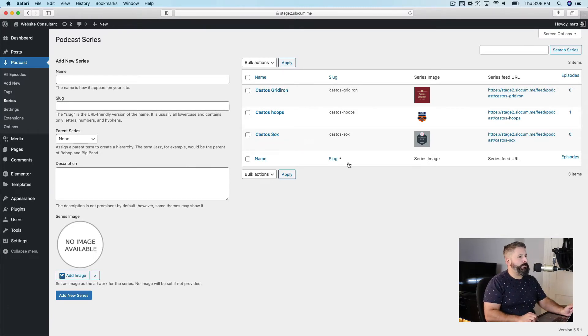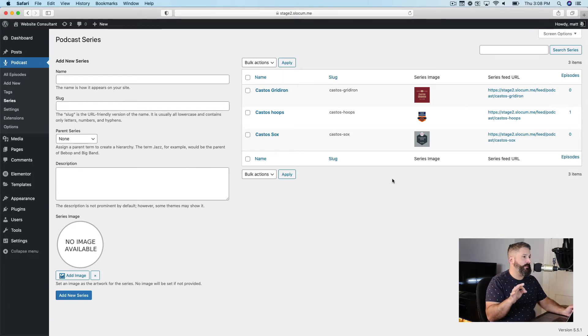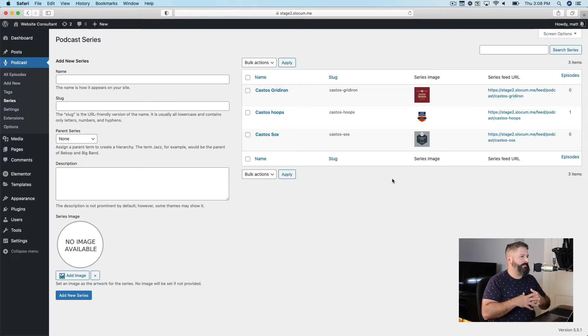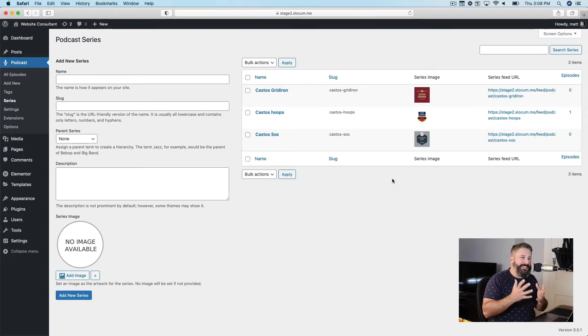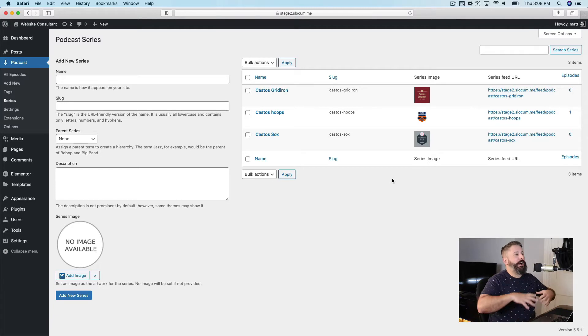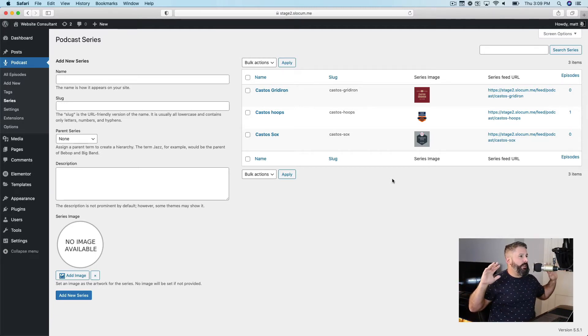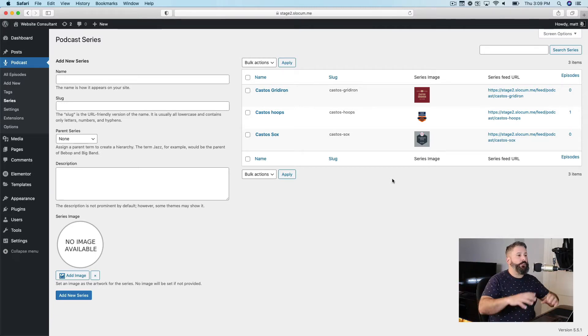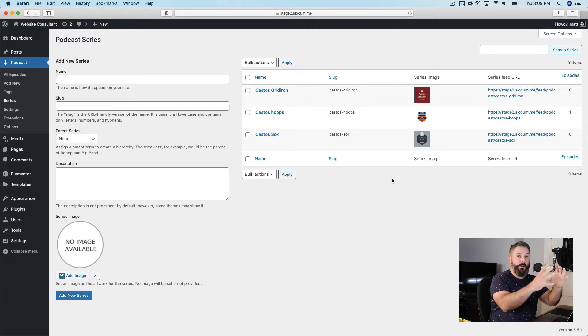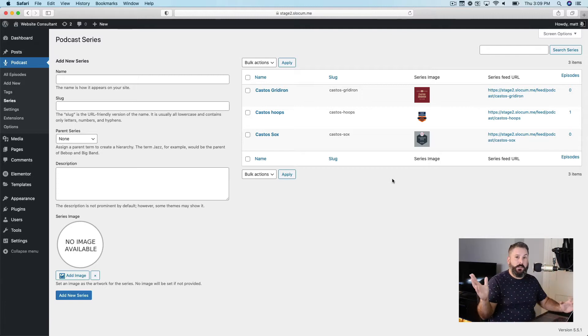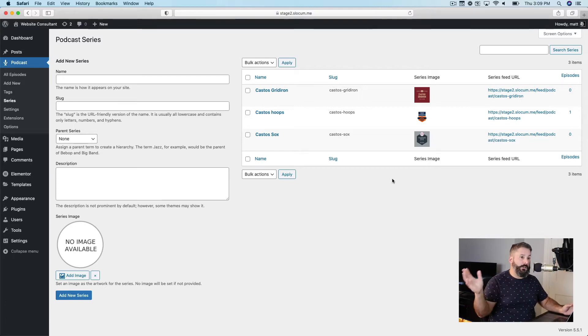Right up here on the screen, you see three different series, and in the example today, I'm setting up what I call the Castos Sports Network. If I want to create a podcast network, there'll be a parent podcast which gets every podcast published on the site and it all goes into that one feed.